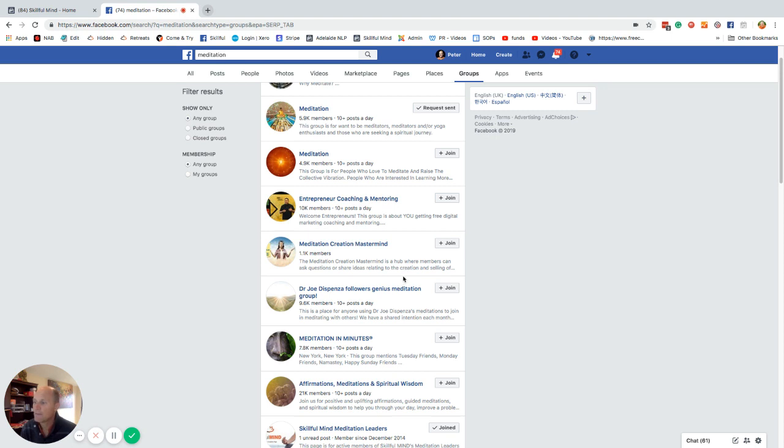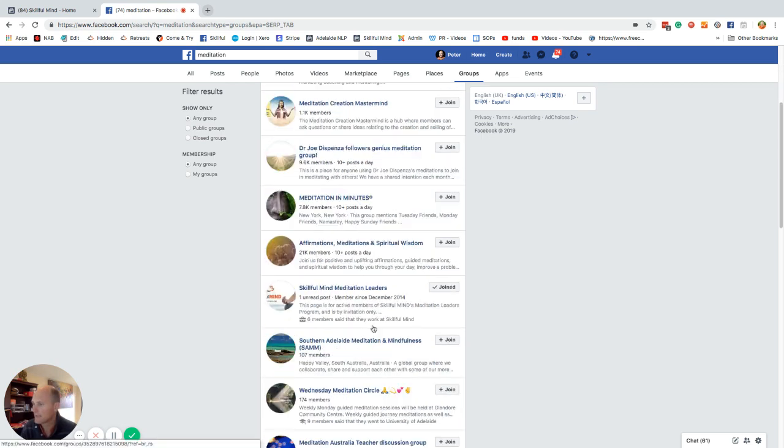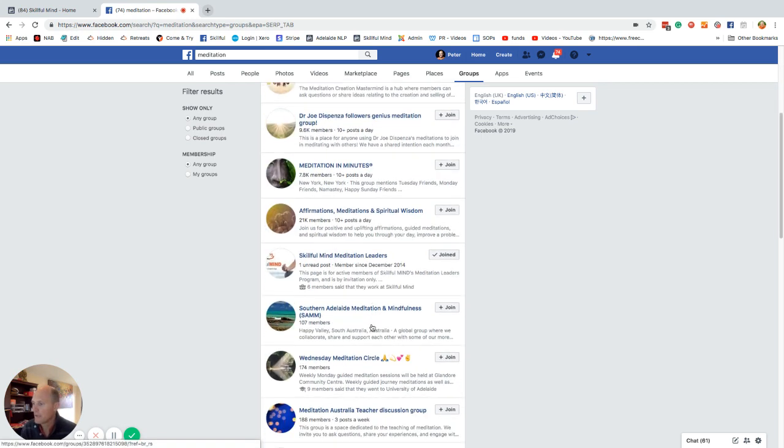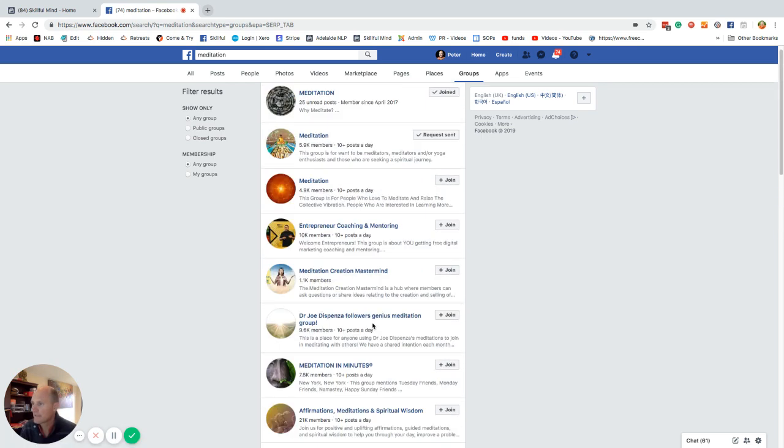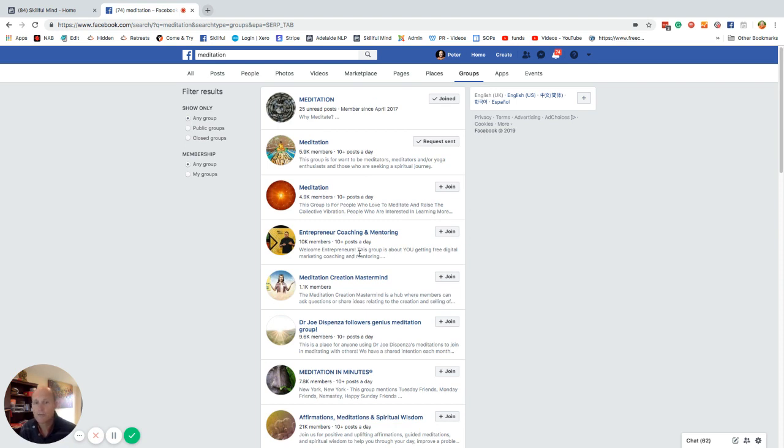And then once you're in there, you start posting a fair bit of responses and comment, and then every now and again, post the affiliate link to see if anyone wants to join up as a meditation leader. So I think that just about covers the different things that you can do with free advertising. So we might now, in the next video, go on to some paid advertising. Okay.